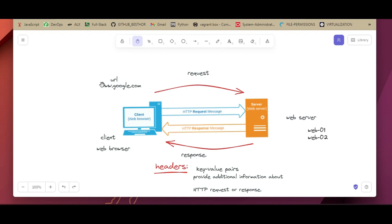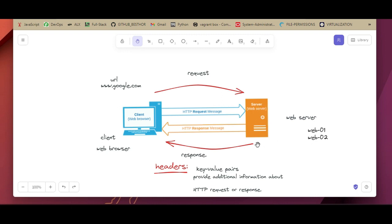Here is a diagram to help you understand. When I open my computer and type www.google.com, I'm sending a request to the server — which can be a single server or multiple servers. That request contains what we call a request header, with key-value pairs providing additional information about the HTTP request. When the server receives my request, it sends back a response containing headers with key-value pairs about the response.